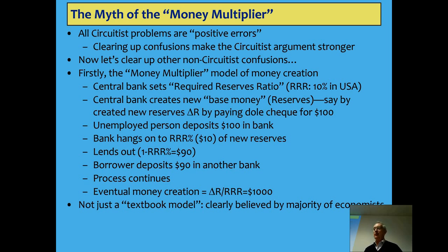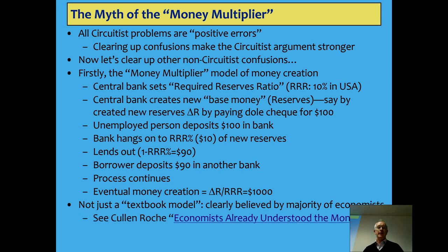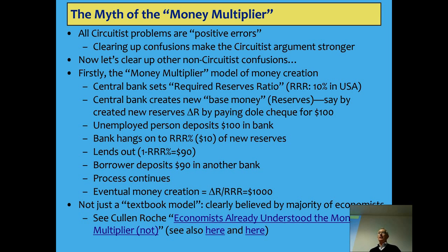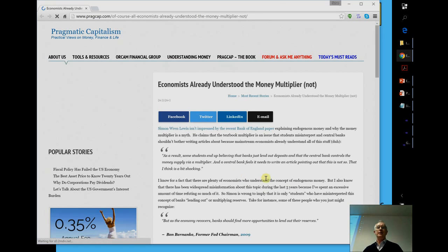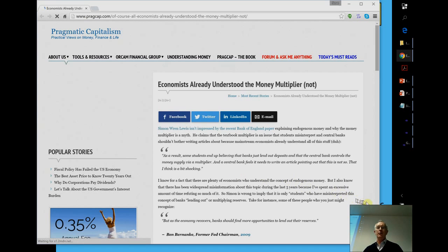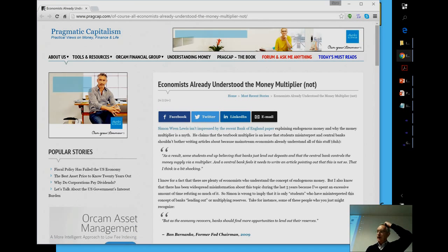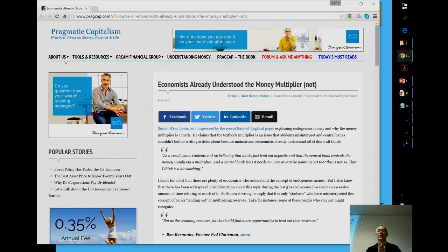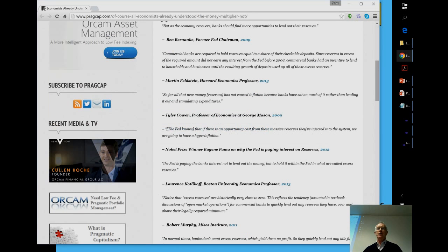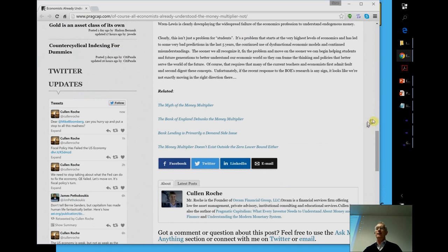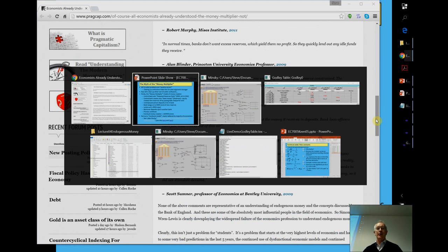This is clearly something the majority of economists believe, despite their attempts to weasel out of saying that they do. Colin Roach — a financial person with a strong post-Keynesian flavour who knows what he's talking about — did a lovely job here on something called Pragmatic Capitalism. He went through finding all these quotes. Simon Wren-Lewis, one of the pretty reasonable neoclassicals in England, said 'we all know it's a myth.' But then Cullen goes through quote after quote of leading economists quoting the money multiplier model.